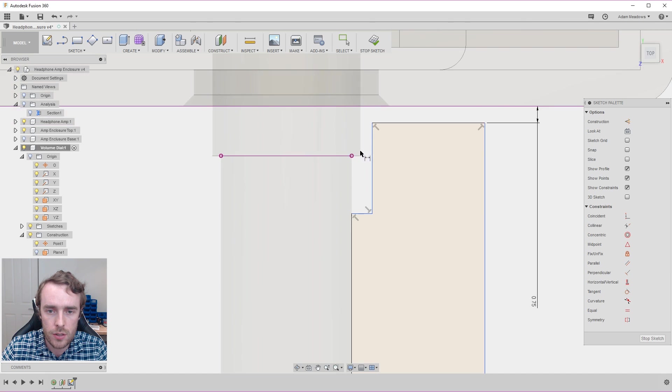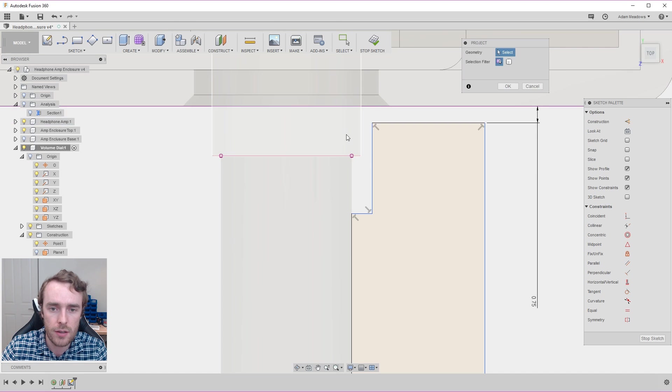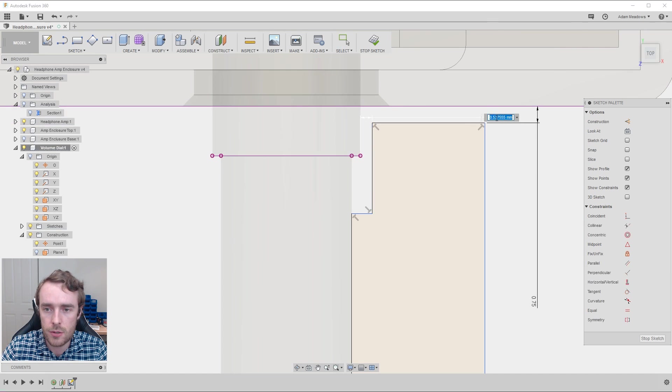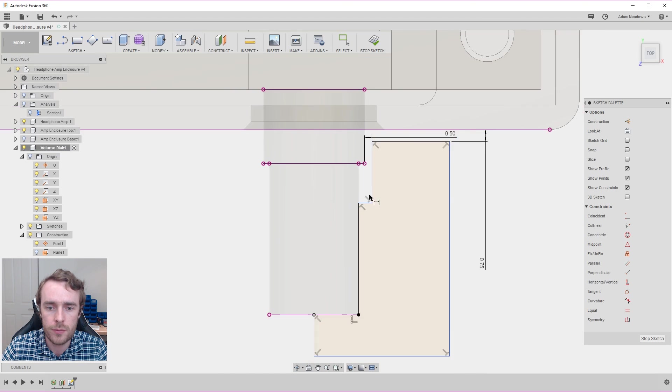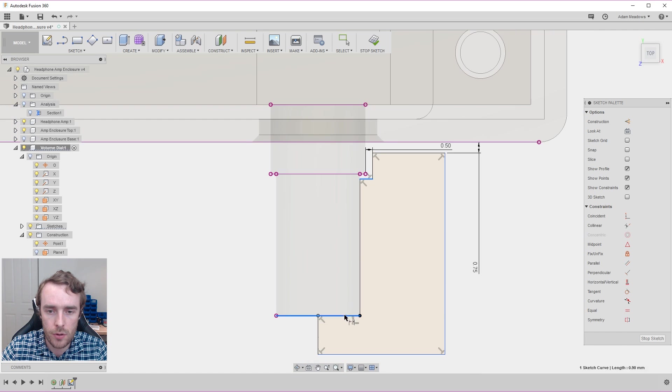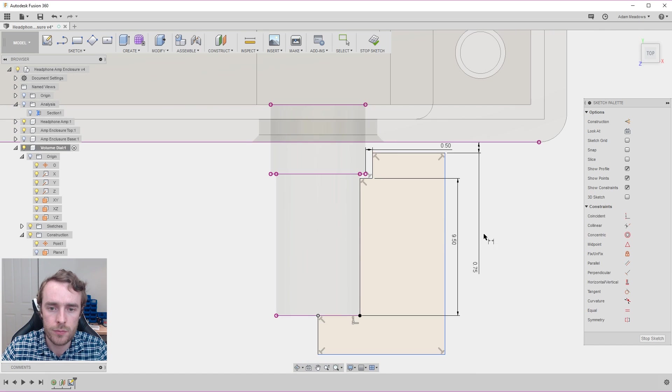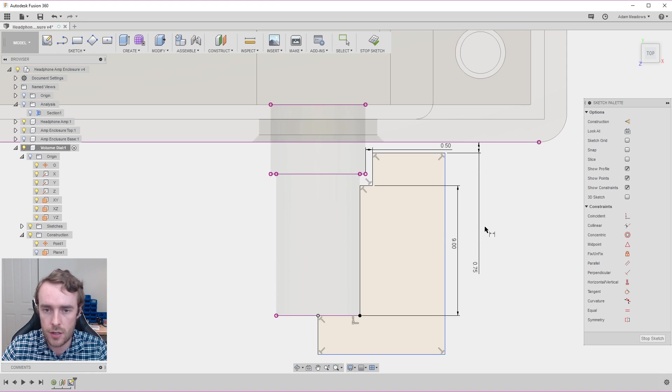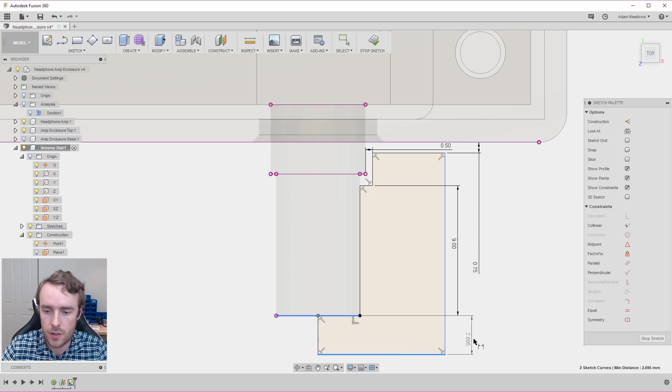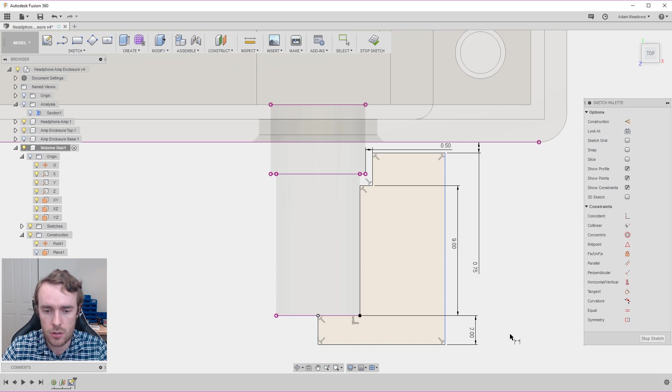We also need to be able to dimension to the edge of this so we'll project that. Just to make sure we have some clearance there of half a mil. This can come all the way back and we'll put that at 9.5 mil. In fact, let's just leave it at nine because we don't want to get too close. We'll have an offset here, say two mil will be sufficient.